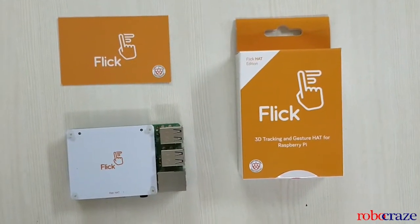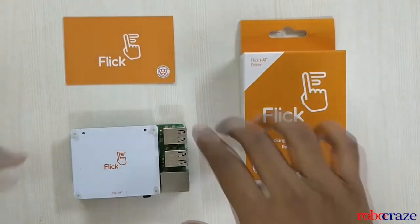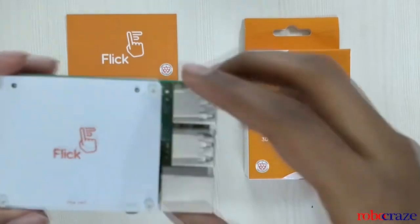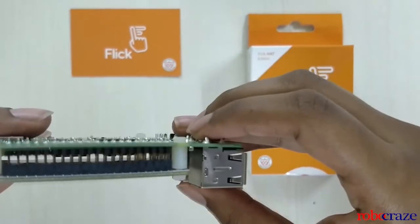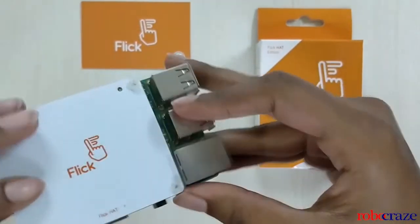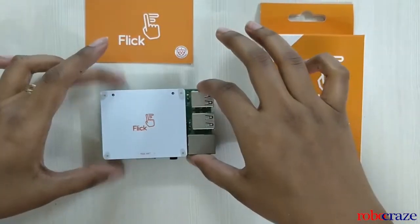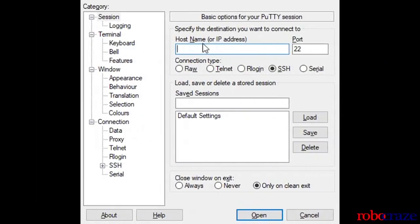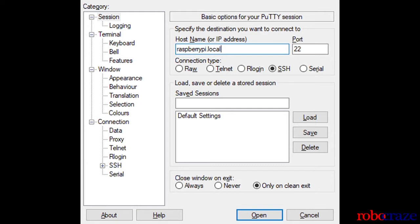After completing the assembly, we move on to the programming part. Connect the Raspberry Pi with your laptop using LAN cable and power it on. Open PuTTY and log into your Raspberry Pi.